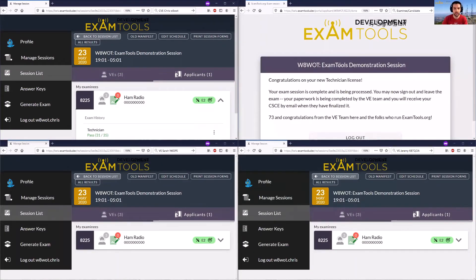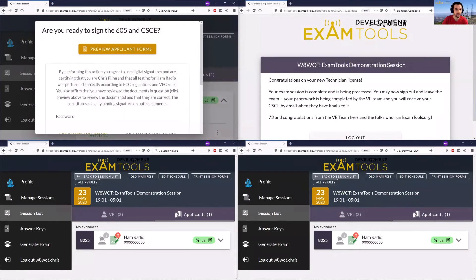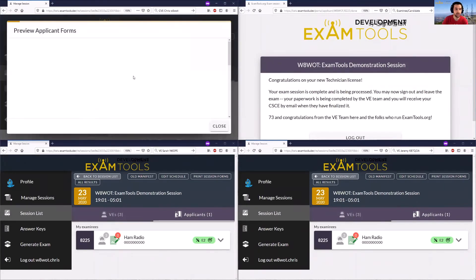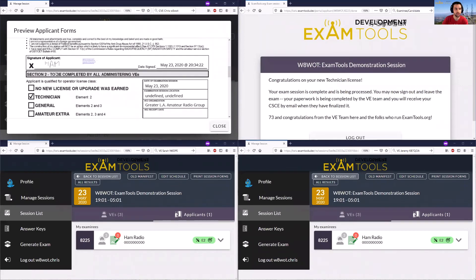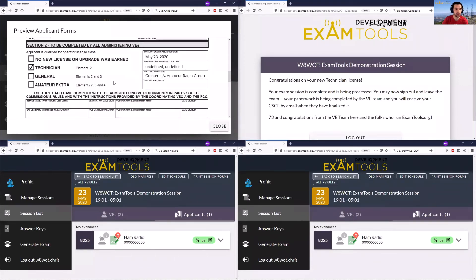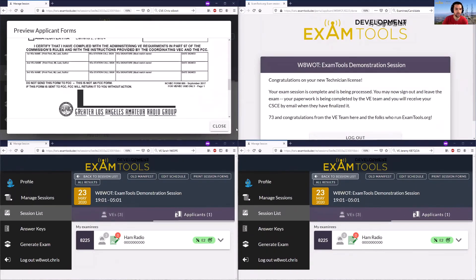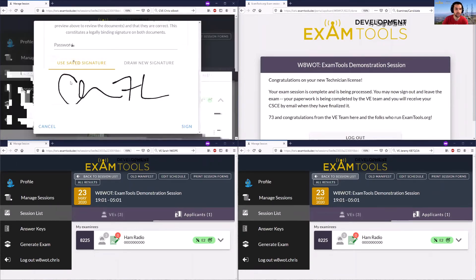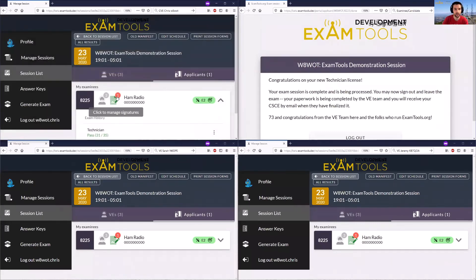At this point we have the candidate completed in the session, and there's a pending action now for all three volunteer examiners assigned to this candidate. They can go in and do their signatures. Starting on Chris's window, he can review the applicant's forms — the same forms shown to the candidate — including the lower portions for the volunteer examiner team, which shows the exam session. For remote sessions it'll be an undefined session location, along with the actual CSCE. He can use the saved signature or draw a new one.